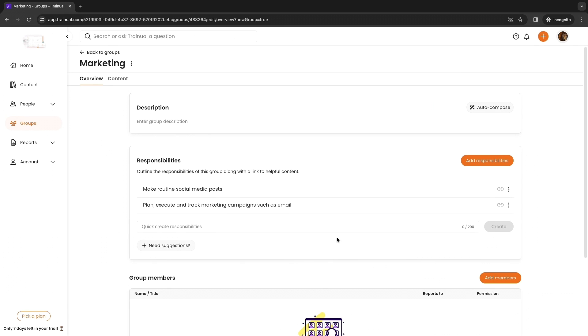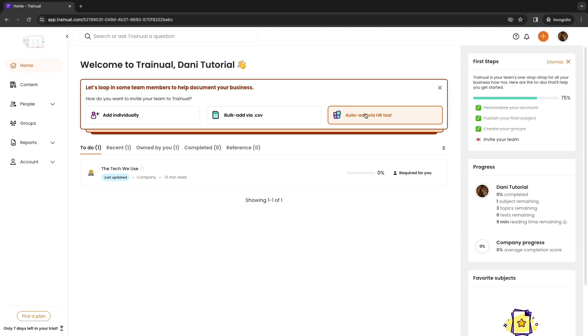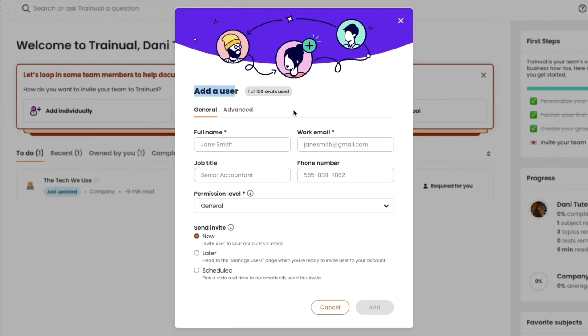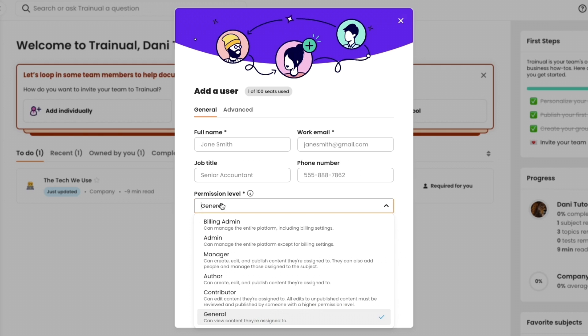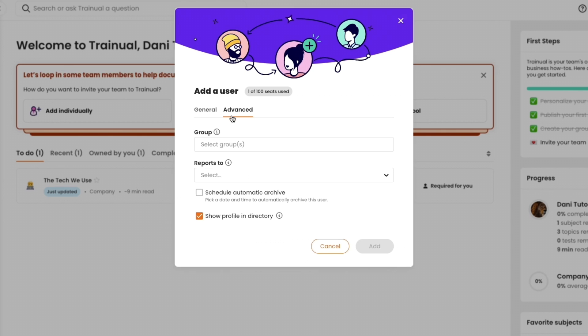Now what we are going to do next after we've created one of these groups is actually invite our team members. Click invite your team right here and now here you can either add them individually, bulk add via a CSV file, or auto add via an HR tool. I will add individually. In order to add a user you want to enter their full name, their work email, and optionally also their job title and phone number, and then their permission level. You have a bunch of levels right here and you can see what each of these can do. You can send the invite now, later, or scheduled, and then simply click on add. They will get an email where they can accept the invite, create their training account, and then they will see your dashboard as well.